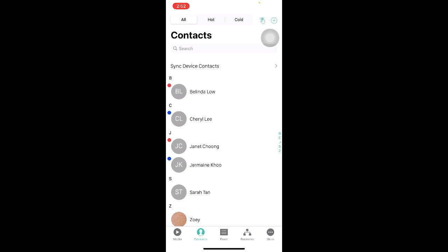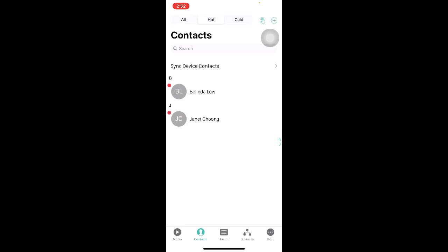We are also able to view all of the hot and cold prospects list by clicking Hot and Cold on top. To view your hot prospects list, click on Hot and it will automatically filter all the contacts that you have indicated as hot. Similarly for Cold, when we click on it, we will be able to see all the cold prospects that you have indicated previously.